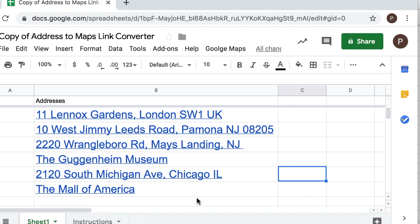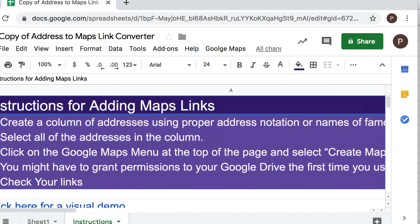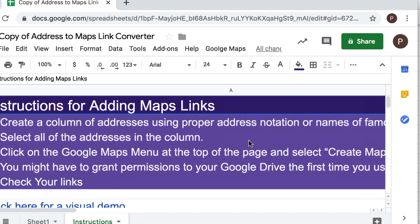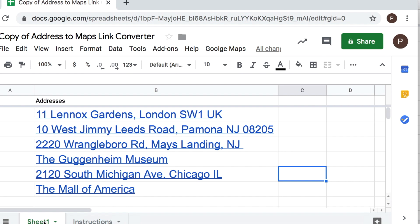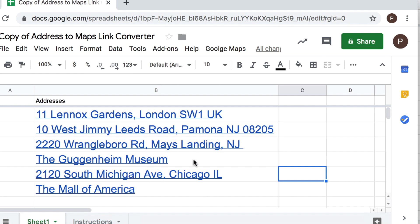Now if you do download this file, again I'll share the link with you, you'll just be getting a blank spreadsheet and you can use this anytime you need to put addresses in. If I click on the second tab here I did create a list of instructions that tell you how to do it, which is basically what you just saw in this video.